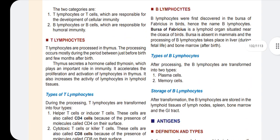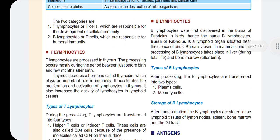Next are B-cells. B-cells are formed during fetal life in the liver. After birth, they are formed in the bone marrow. There are two types: plasma cells and memory cells. We will study plasma cells and memory cells later.